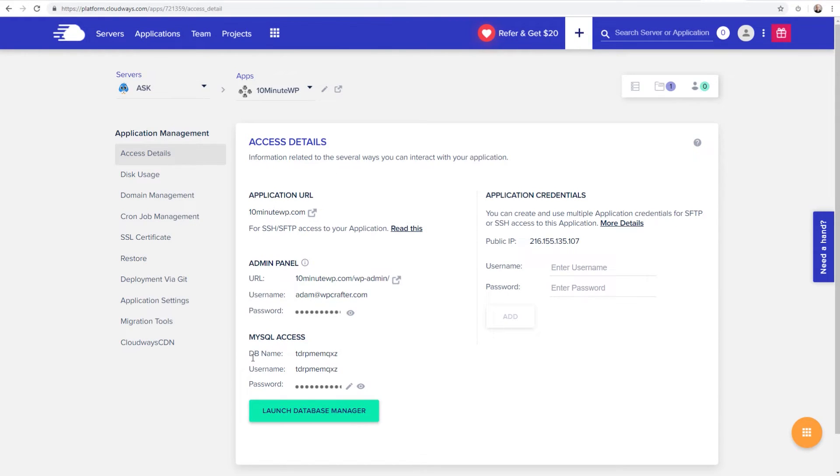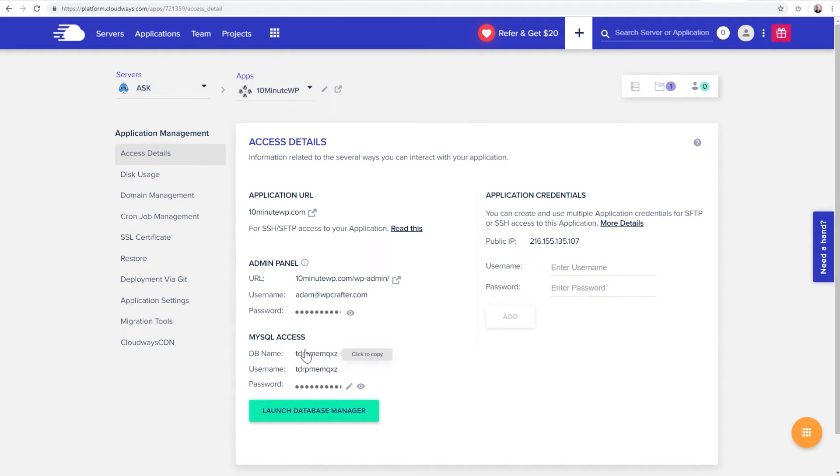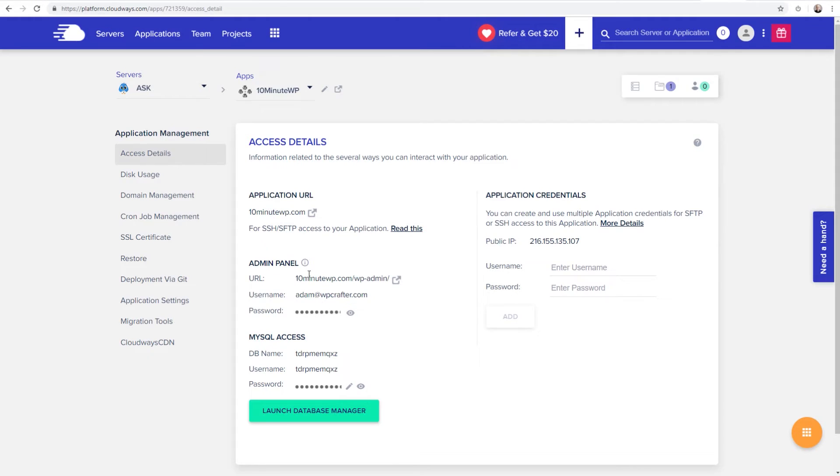And so right here underneath where it says database name, I'm on the access details. This is actually the app ID, and it's used for your database name and your username. And you can click right there, and it puts it into the clipboard, which makes it very easy for what we're going to do.